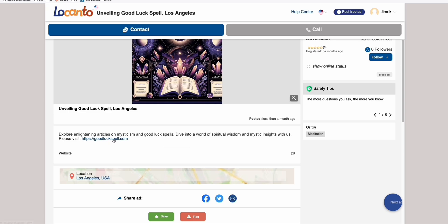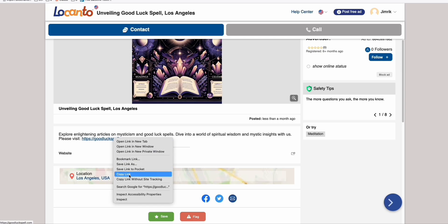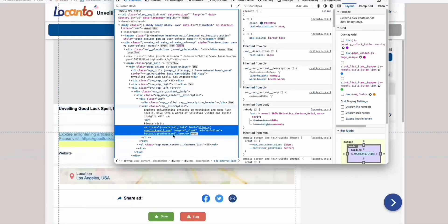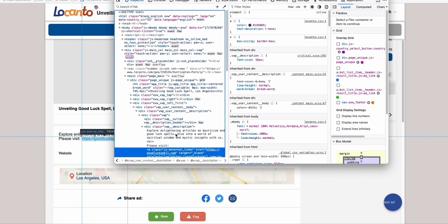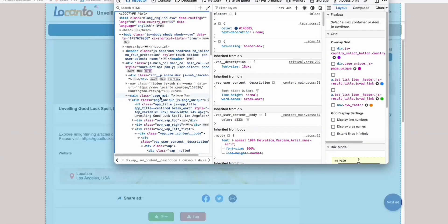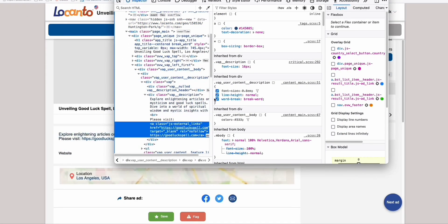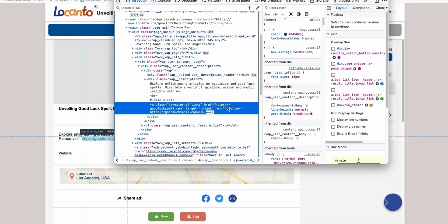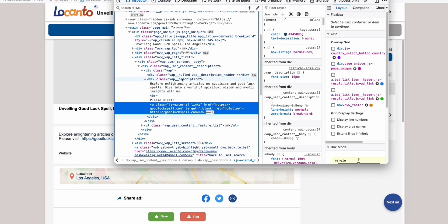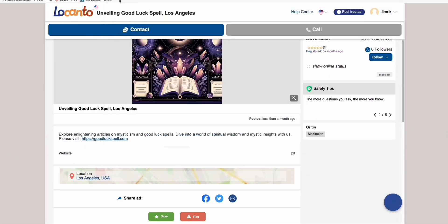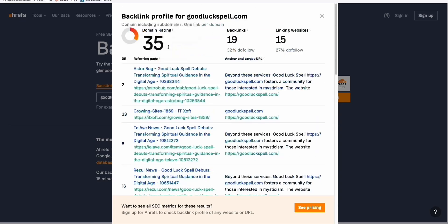Even if it's having this link, if you see the attributes right here, you go inspect, you can see here, it has this attribute called REL, and it has nofollow. That means, even if this domain, docanto.com, has domain rating 69, no domain power will be passed across this goodluckspell.com.